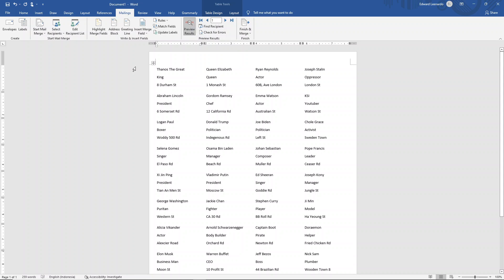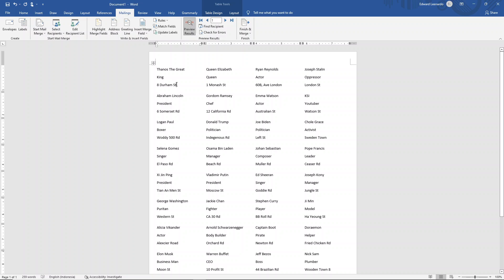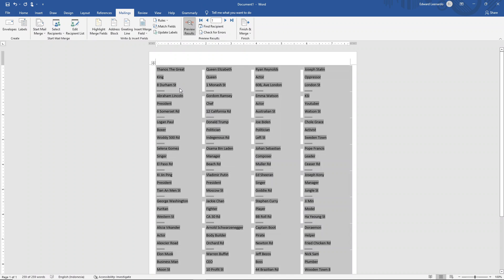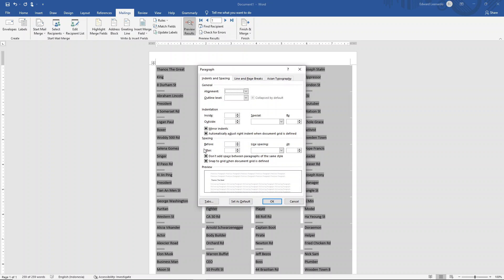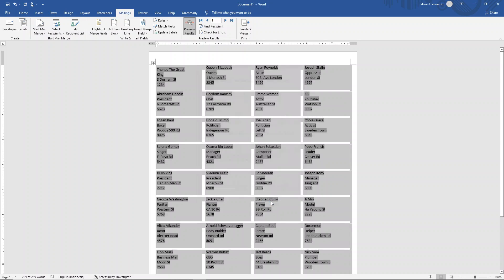Now you're seeing that the labels look kind of messy. So what you want to do is highlight all of this, right click, go to paragraph and tick on this side and press OK.